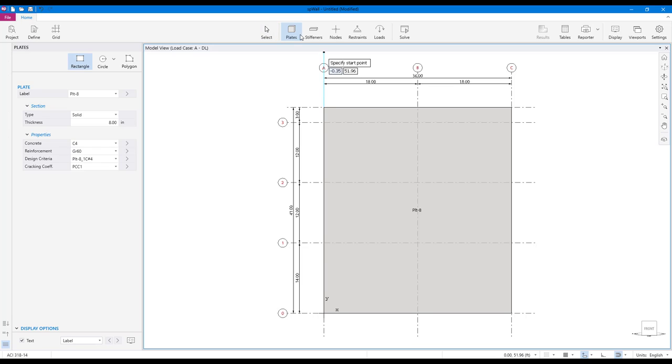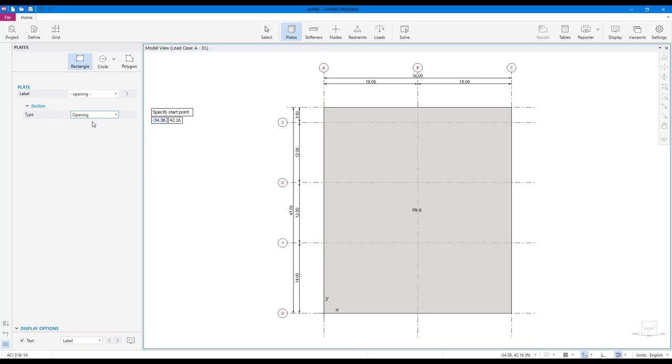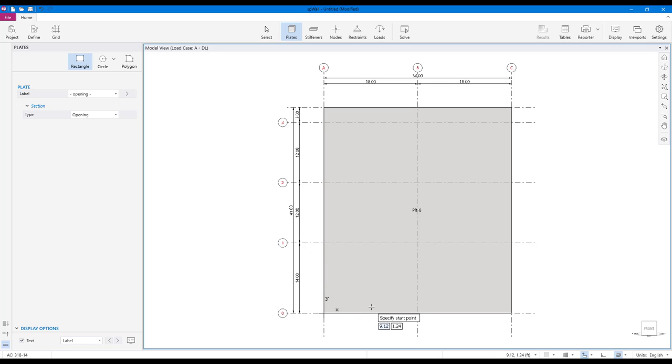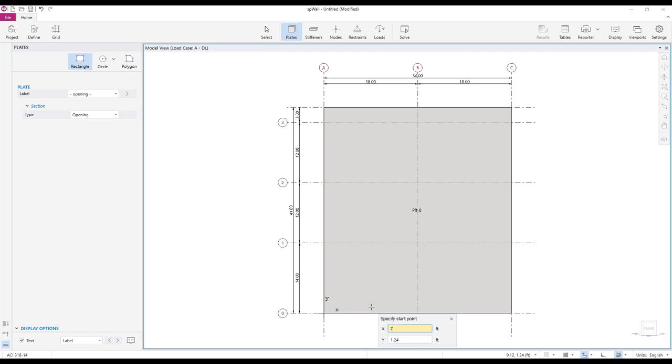Openings can be created using the plate commands after you change the section type to openings. Let's create a door and this time use the dynamic input box to enter the data. To display a dynamic input box, simply start typing. After you are done entering the coordinates, press enter.